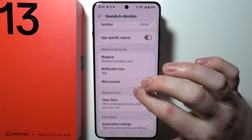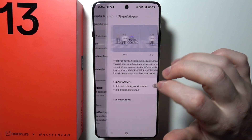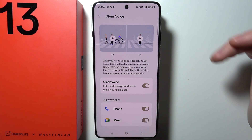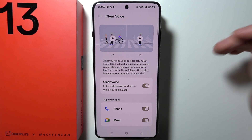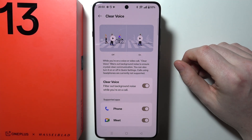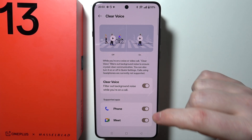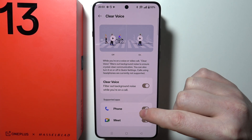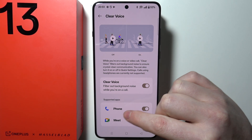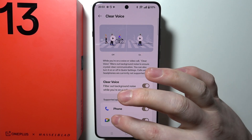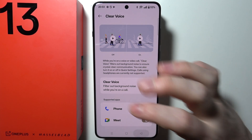Next is Clear Voice, which allows you to mute out everything from outside. You can activate it and then make sure to use it with supported apps — it will only work with them.